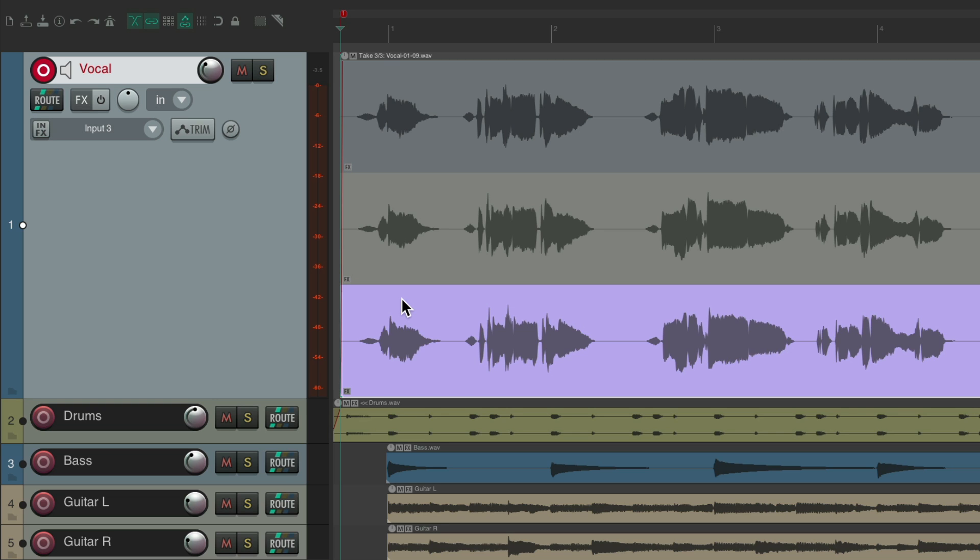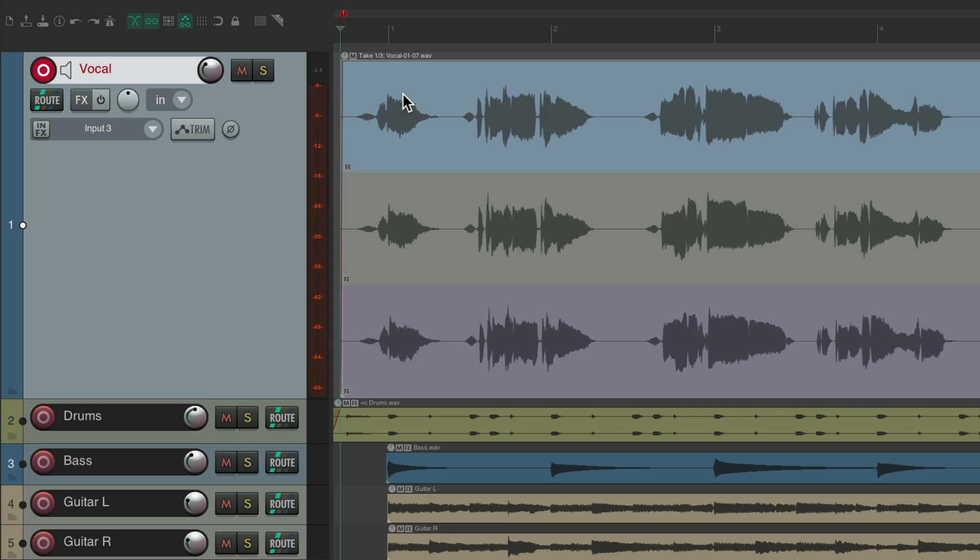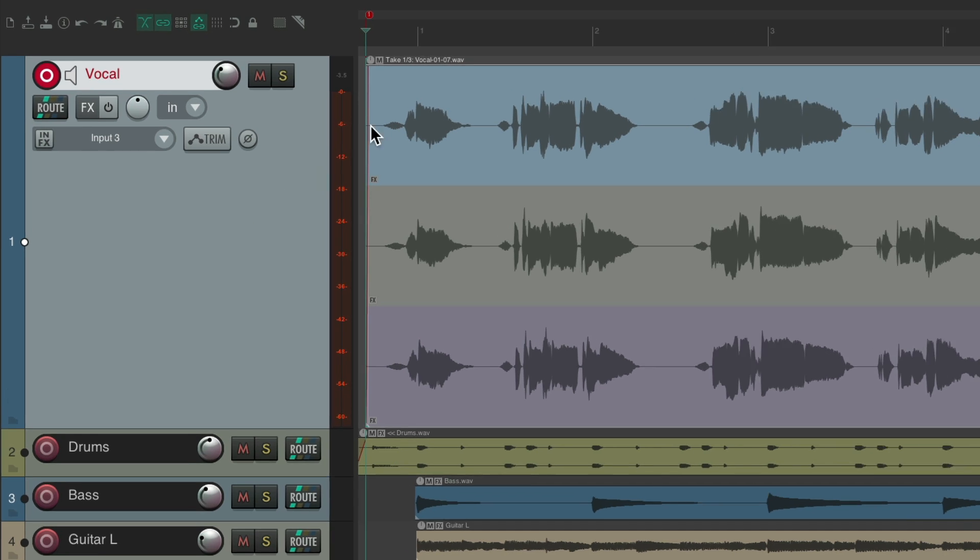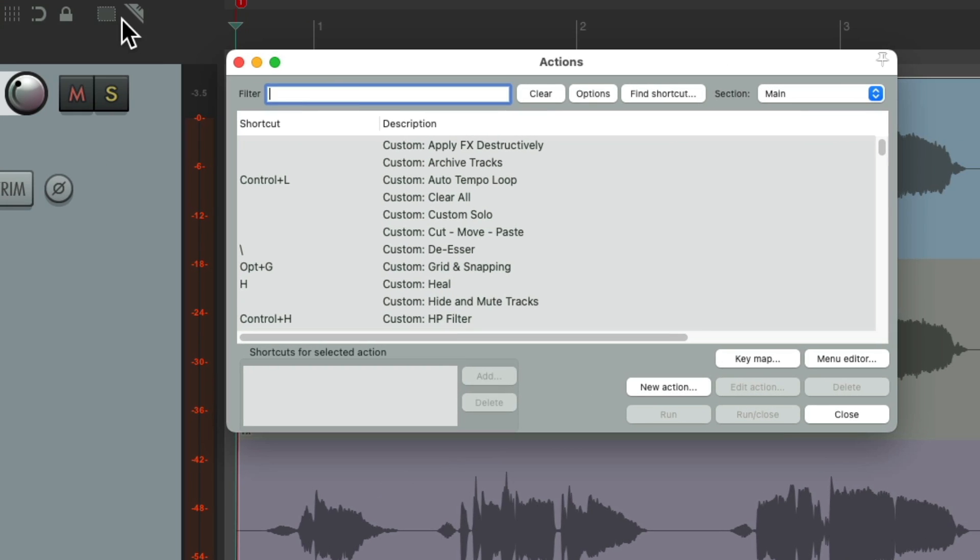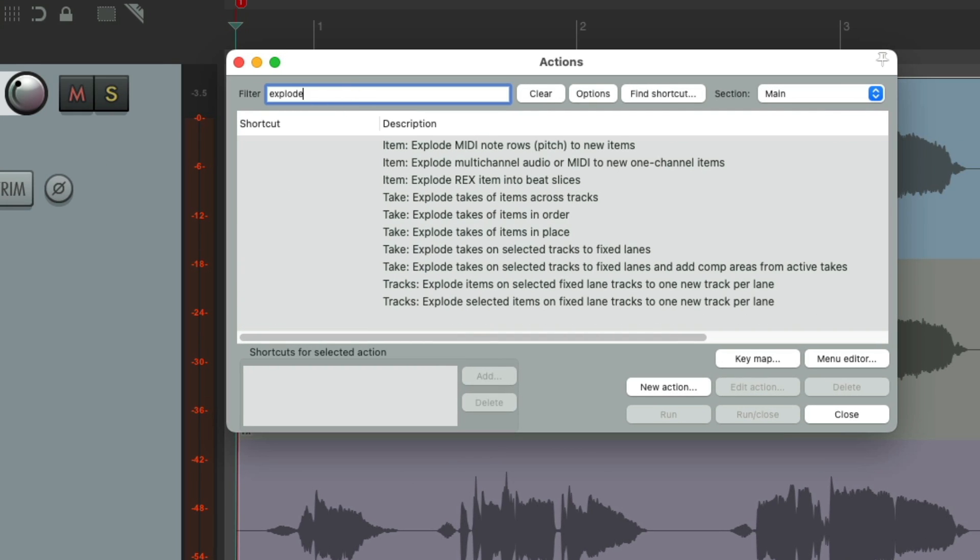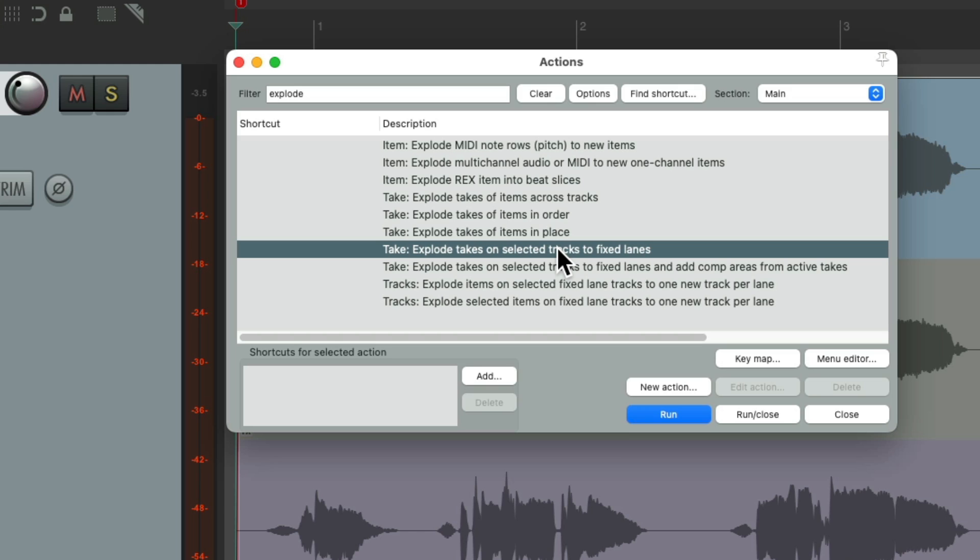What if we wanted to use the comping system that's been added to Reaper 7 with fixed lanes? We could do that by exploding these takes. Just select this item, making sure we select this track, go to the actions menu, show action list, and type into the filter 'explode'. There's an action right down here.